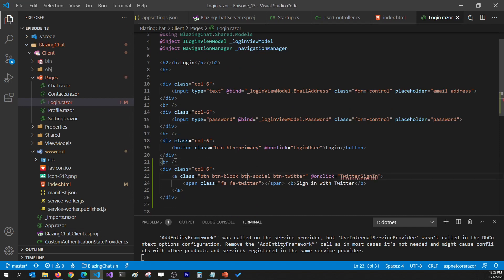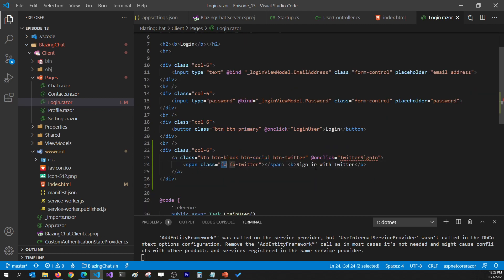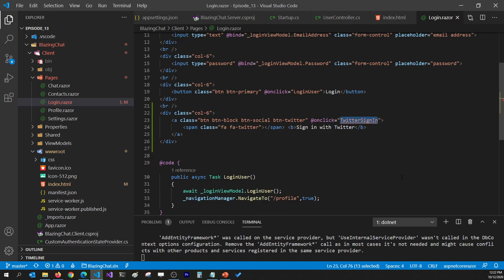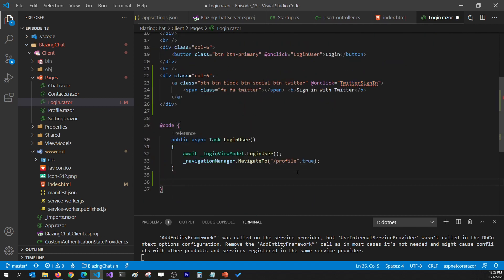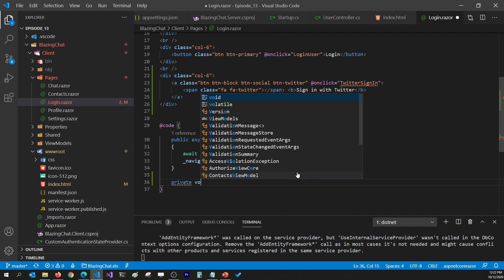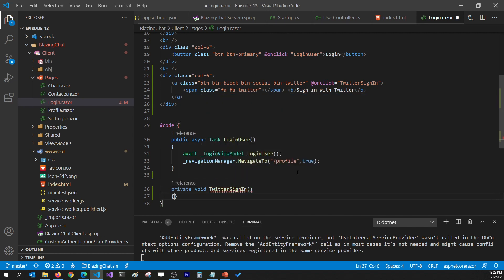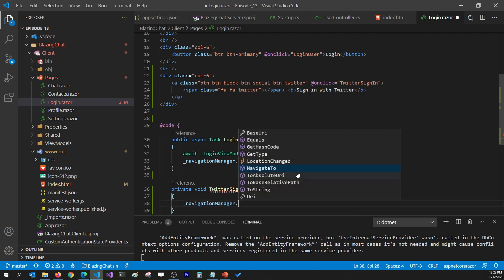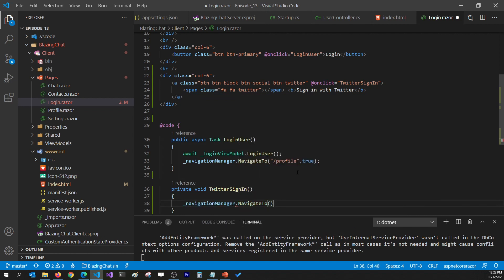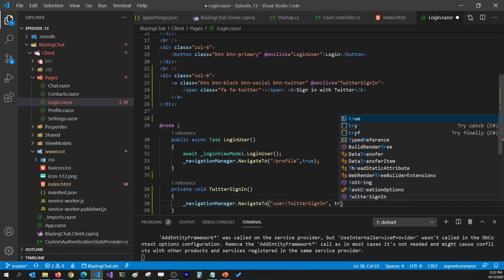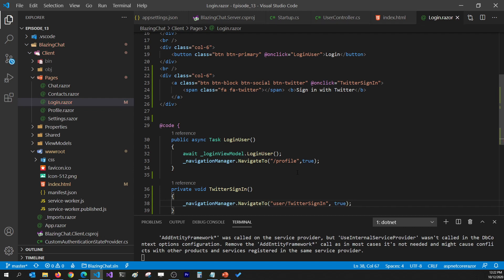The button uses Bootstrap Social and Font Awesome CSS to look nicer, and when clicked it calls a local method named TwitterSignIn. I'll go to my code-behind and define a private void method TwitterSignIn, which navigates to the Web API endpoint at user/twitter-sign-in with force reload set to true, so it can receive the callback and tokens needed to log in.